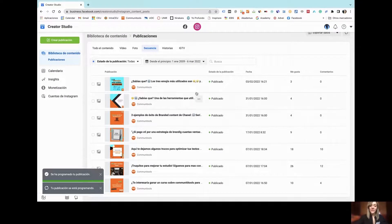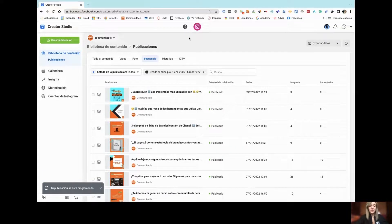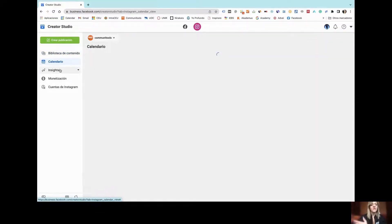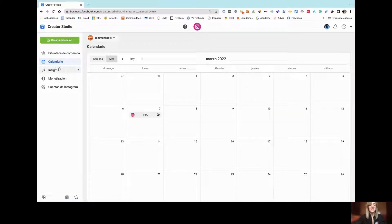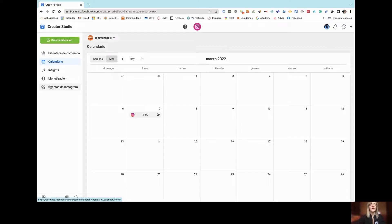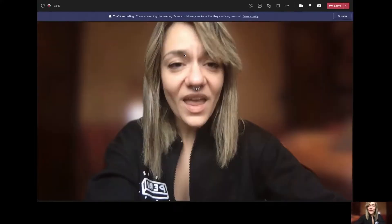Remember that through Creator Studio you can also publish on Facebook, where you have even more options. You can see your calendar for everything prepared for the future, view insights and analytics of your content, and even create different kinds of plans for monetizing your content or managing different accounts on Instagram. I hope this has been really helpful and that you have learned a lot — do not hesitate to contact us.